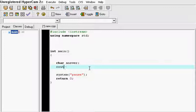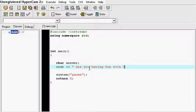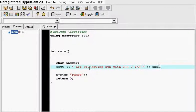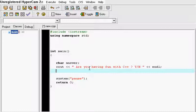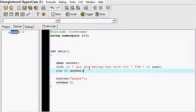So I'm just going to output something to the screen. A question like, are you having fun with C++? And I'm going to put yes or no so that they know what their options to answer the question are. And then we're going to get the user a chance to answer the question. So you put cin and answer.